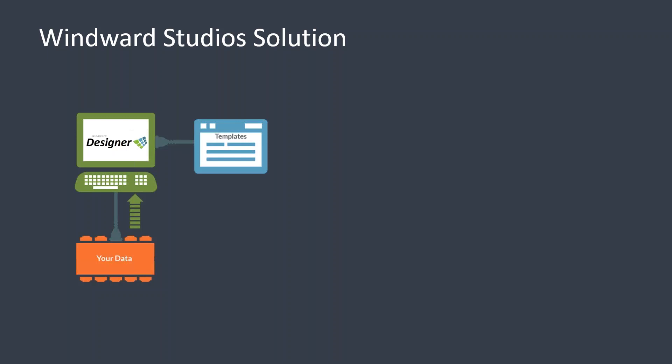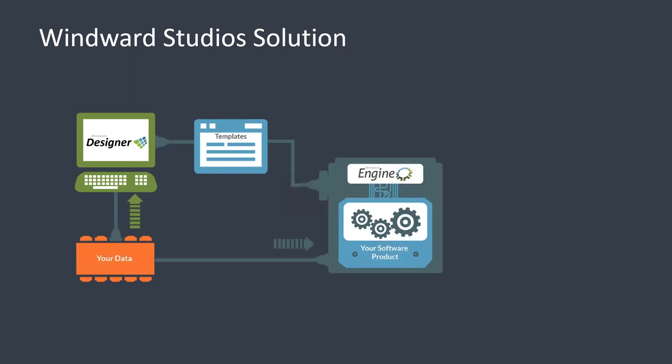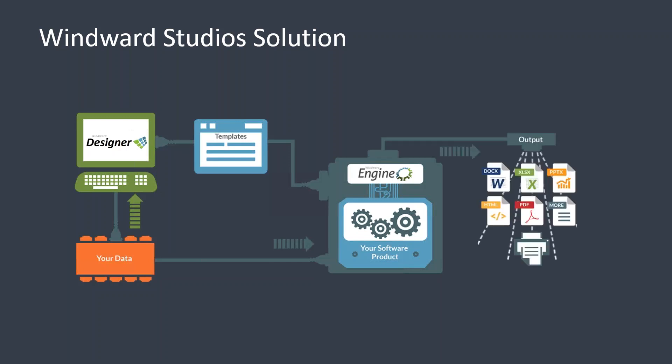That's where our second piece comes in, which we call the Engine. The engine is basically a set of code libraries that your development team references in your application. When you're ready to generate output from the document templates you created in Office, we can do that in pretty much any output format you desire: DOCX, XLS, PowerPoint, PDF, HTML, straight to printer - whatever your requirement might be.